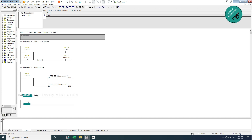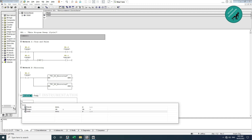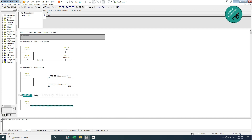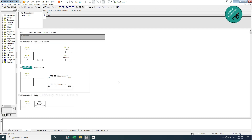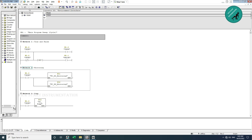If True, call function FC3 which is the pump logic. Now I have called all the functions: DI mirroring FC1, DO mirroring FC2, and pump logic FC3. I save OB1 and download to PLC.